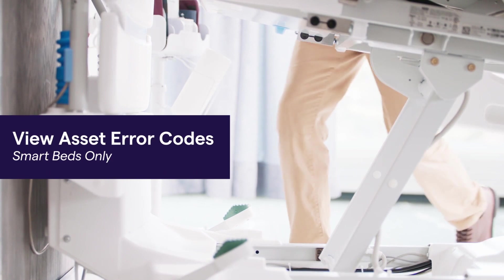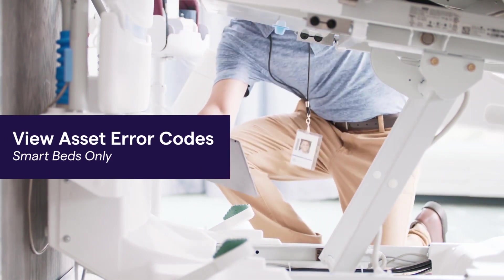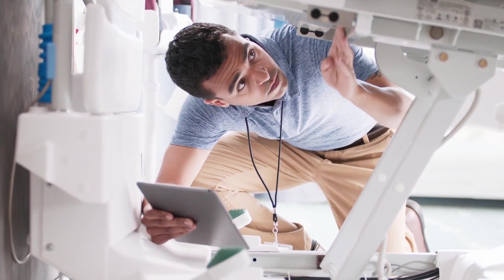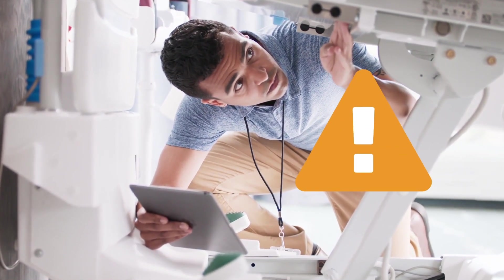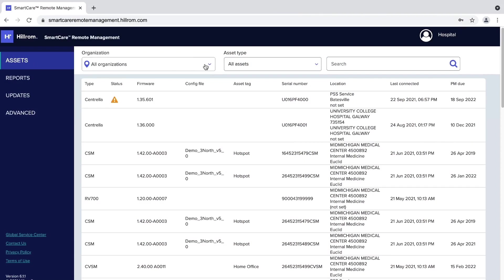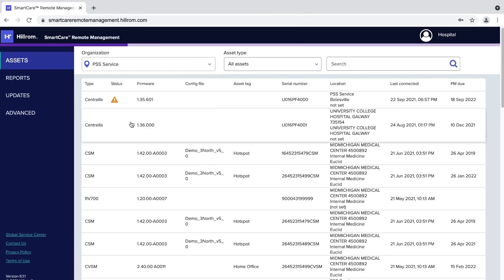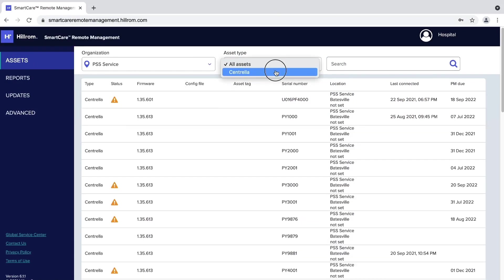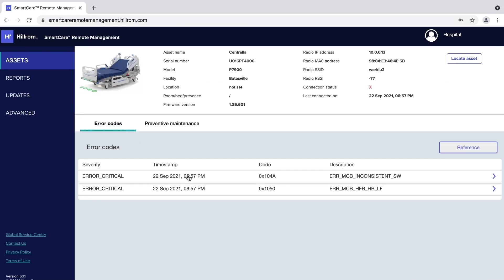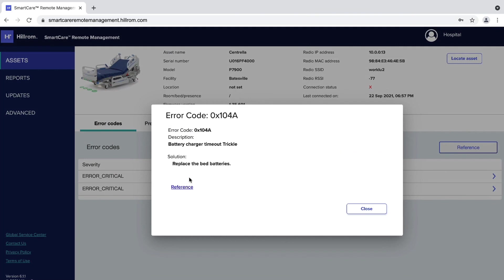SmartBeds present an option in the asset details screen that allows you to view information about your asset's error codes. When viewing the main navigation page, assets with active error codes display an orange triangle with an exclamation mark under Status. To view the error code information: from the Asset screen, use filters or a search query to refine the asset list. Click anywhere in a specific asset's row to open its asset details screen. Click the Error Codes tab and then the row that displays the error name. A window showing information about the error, including possible solutions, displays.